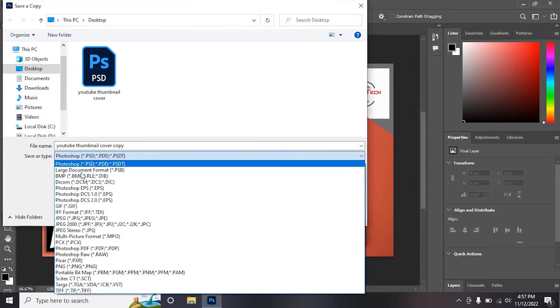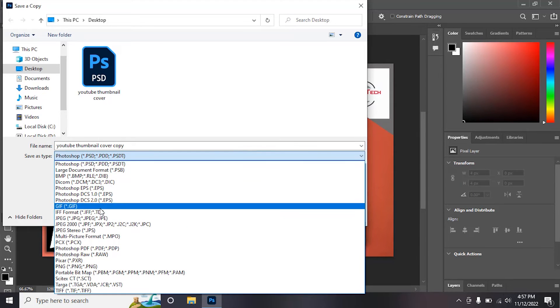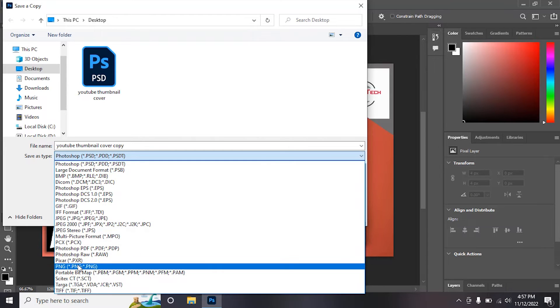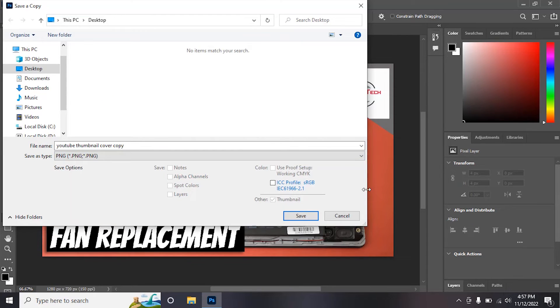As you can see right here, a little bit of changes to Photoshop. From here you can simply select PNG and you can save it.